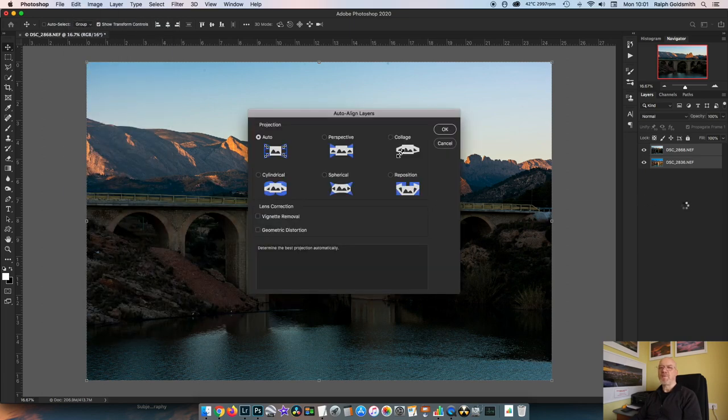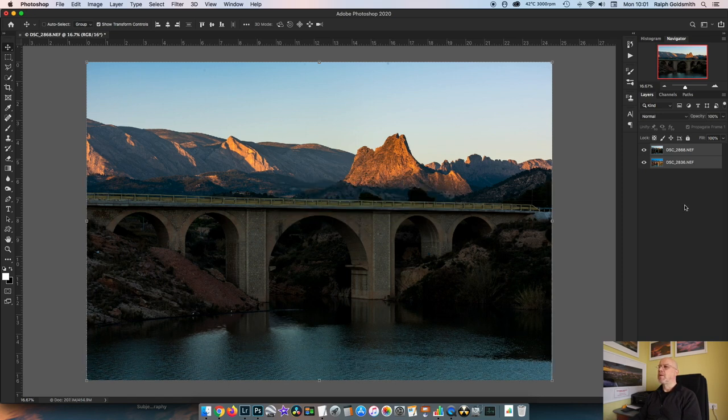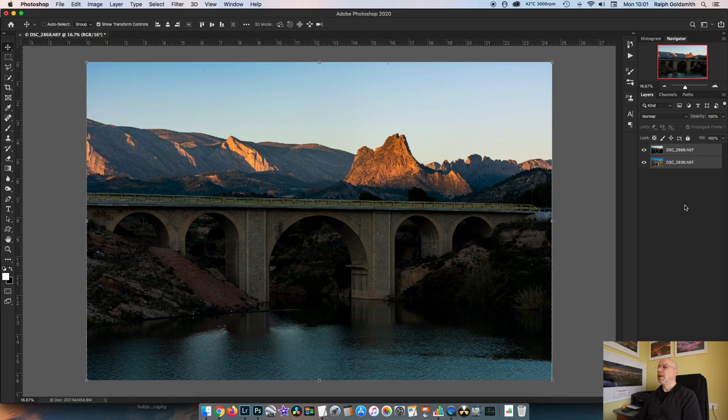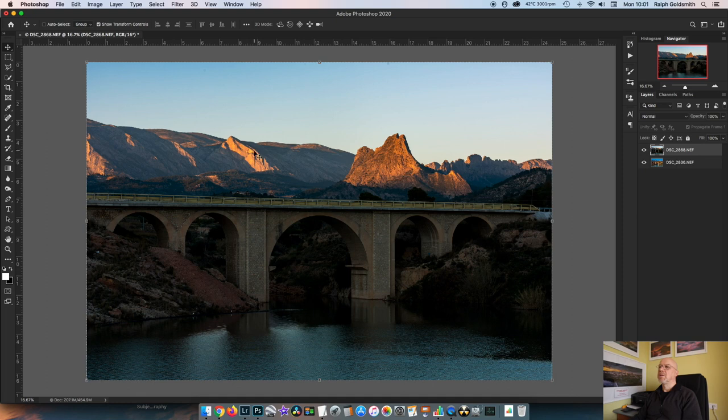I'm going to select both of them and auto align the layers. That will compensate for any fractional movements in the camera when I was taking the shots. And yeah, you can see there's obviously been a little tiny bit of movement. I've got a little bit of gaps forming at the sides there, but that's okay.